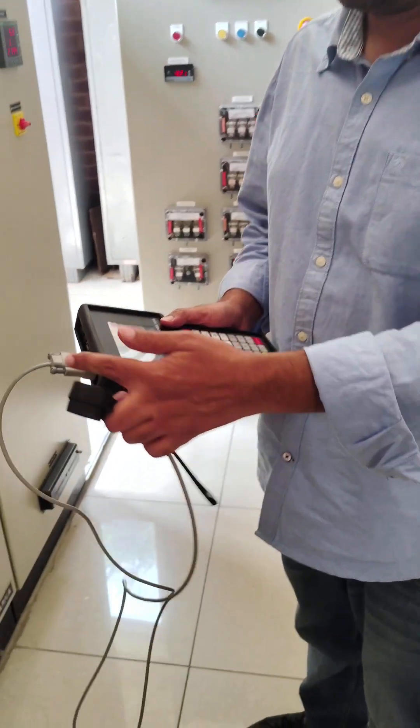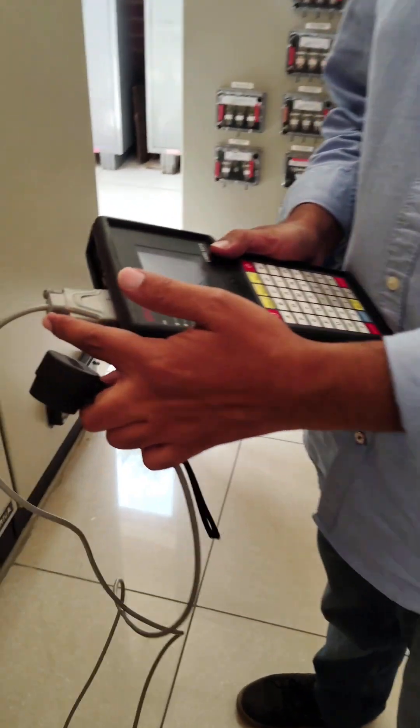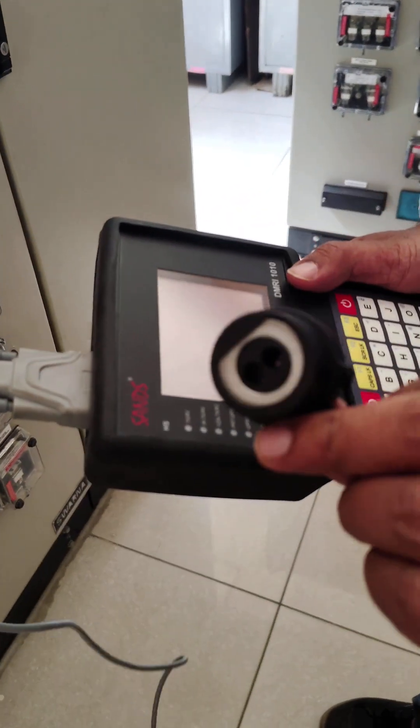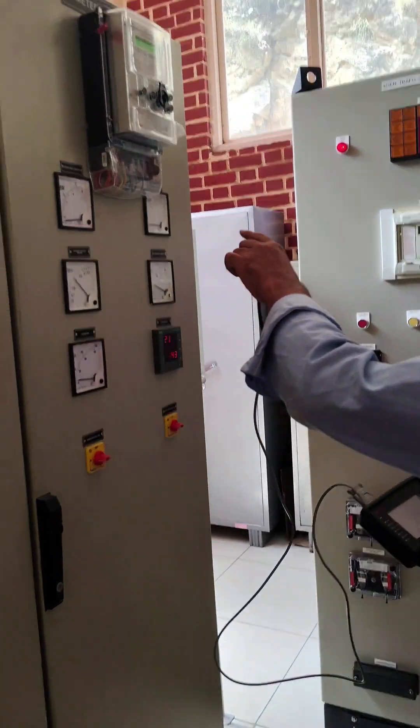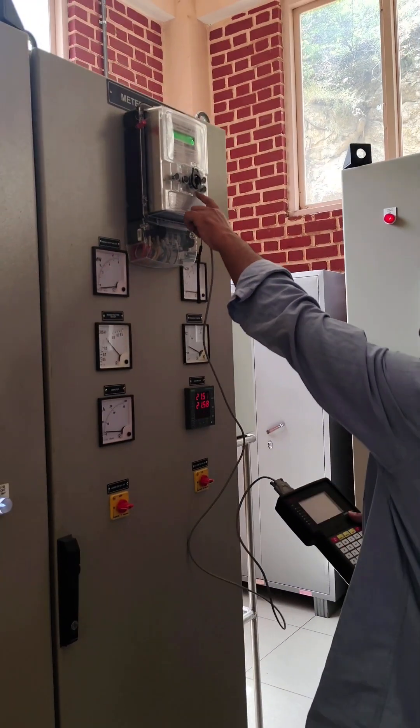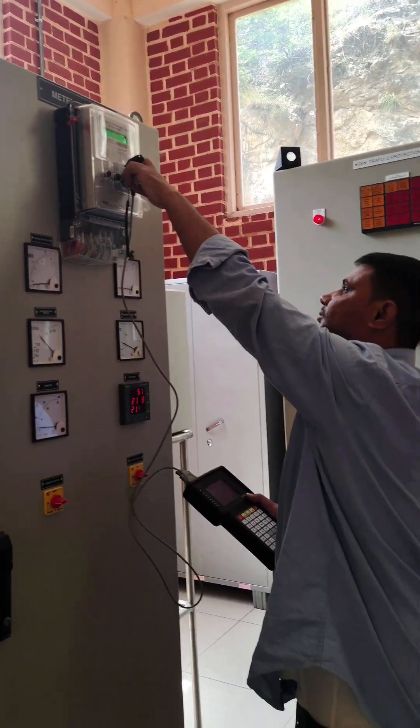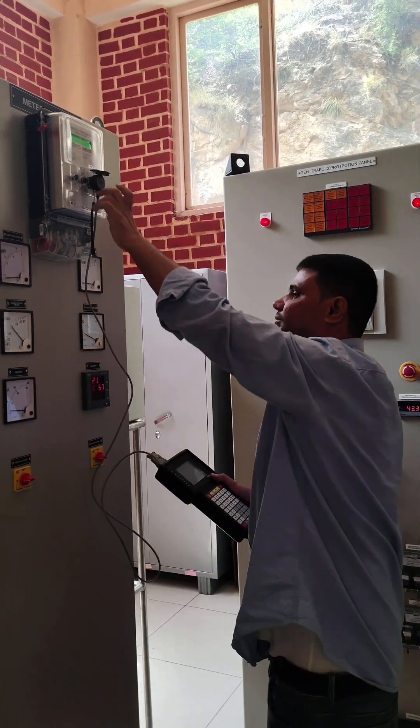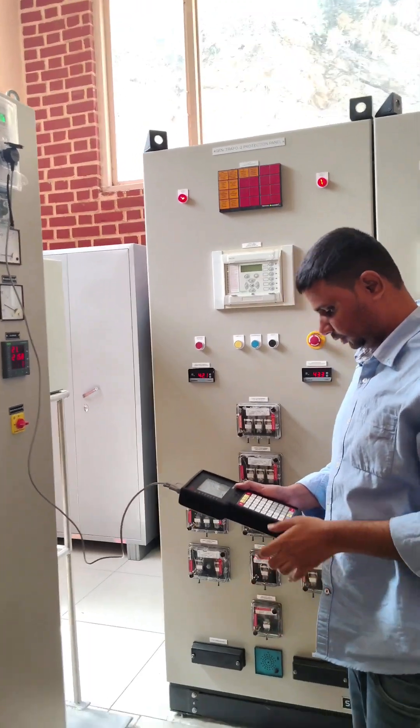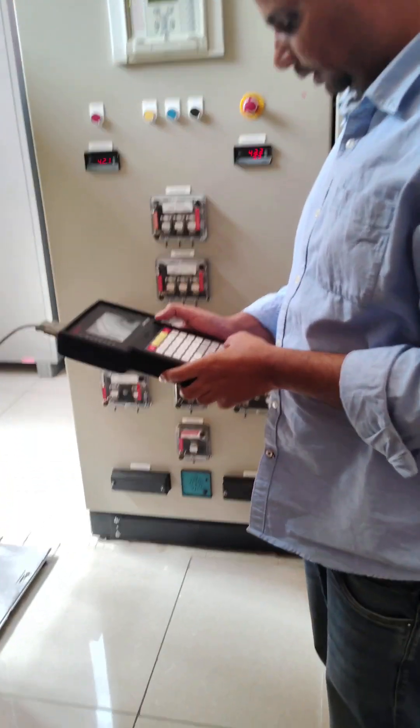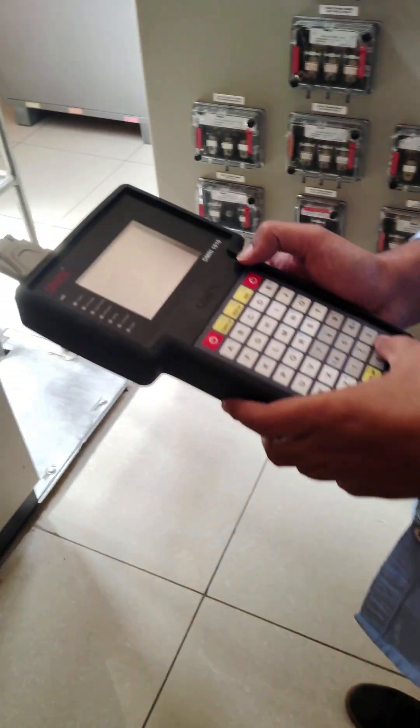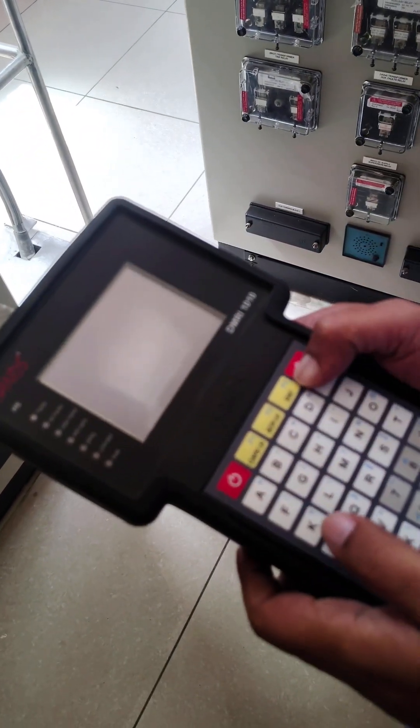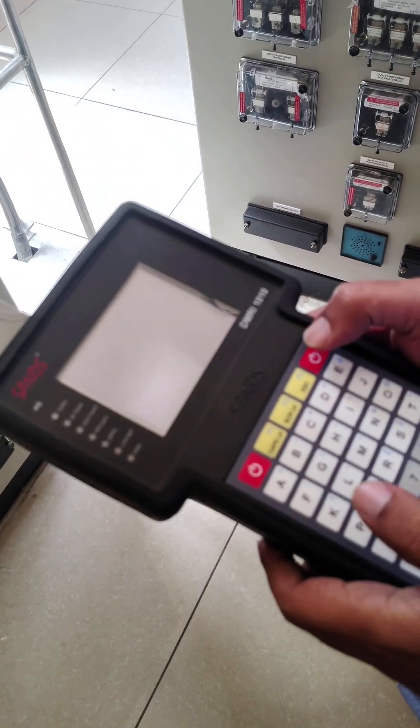Hello friends, today we will learn how to take MRI of an energy meter. This is an optical fiber cable. We connect this cable to this point of the energy meter. After that, we have to switch on the MRI machine.